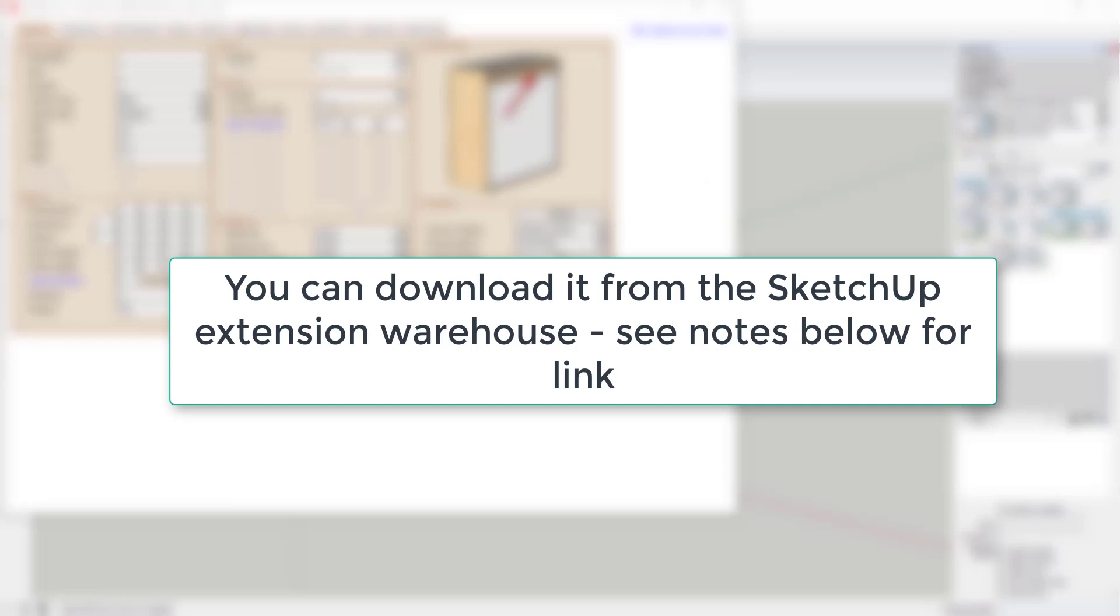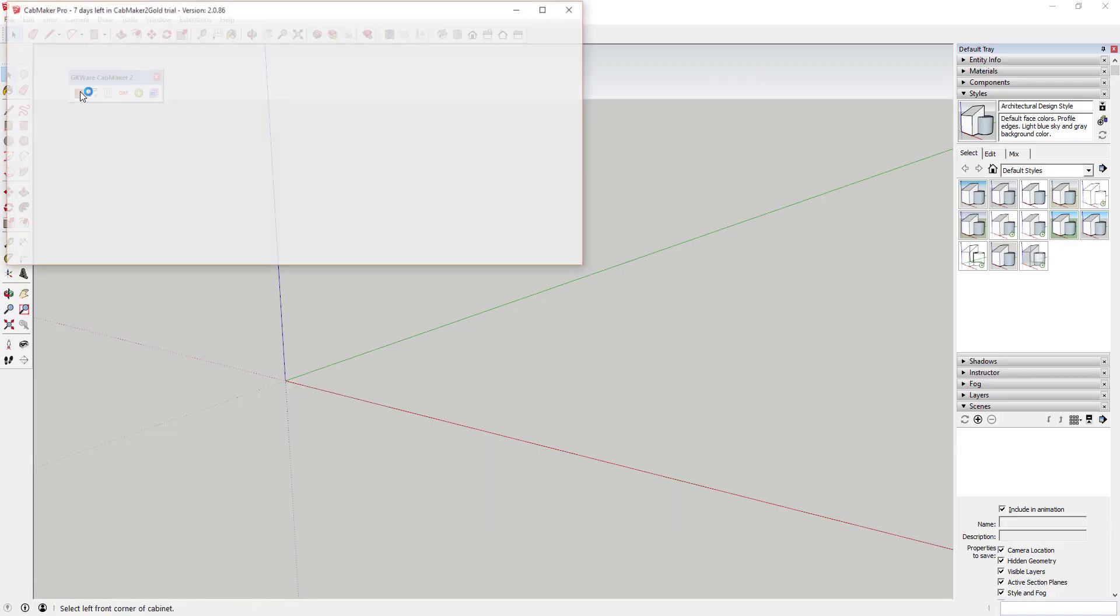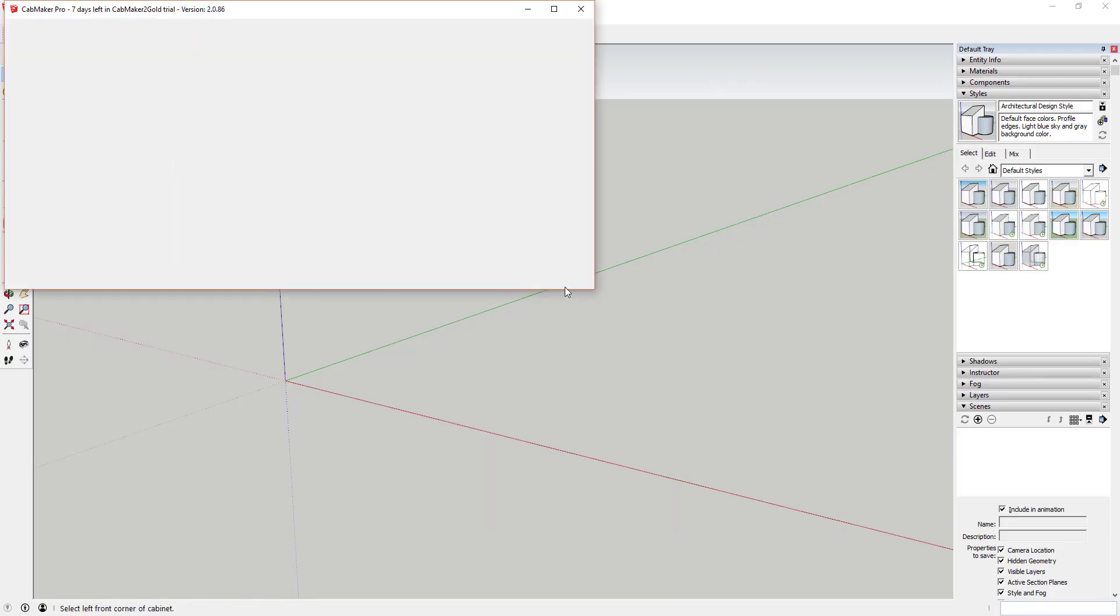Where do you get it? You can download it from the SketchUp extension warehouse by searching for GKware Cabinet Maker or by following the link in the notes below. You'll have to register on the GKware website to activate your trial tool functions.